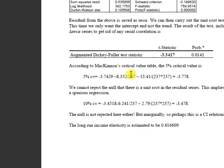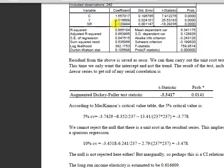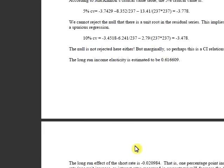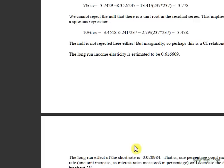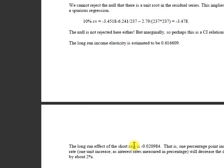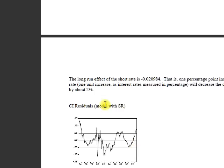However, the long-run effect of the short rate is minus 0.02 because of the coefficient of short-term rate as you can see here. That is, one percentage point increase in the short rate will decrease the demand for money by about two percent. It's just interpretation of the coefficients.